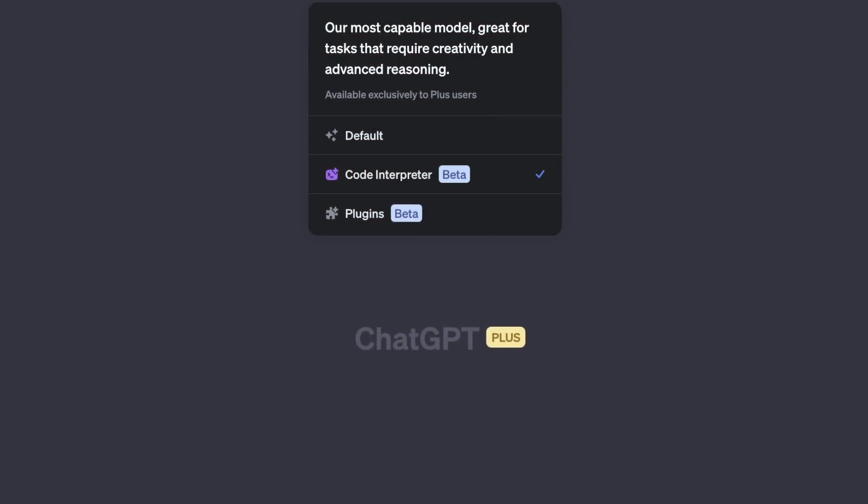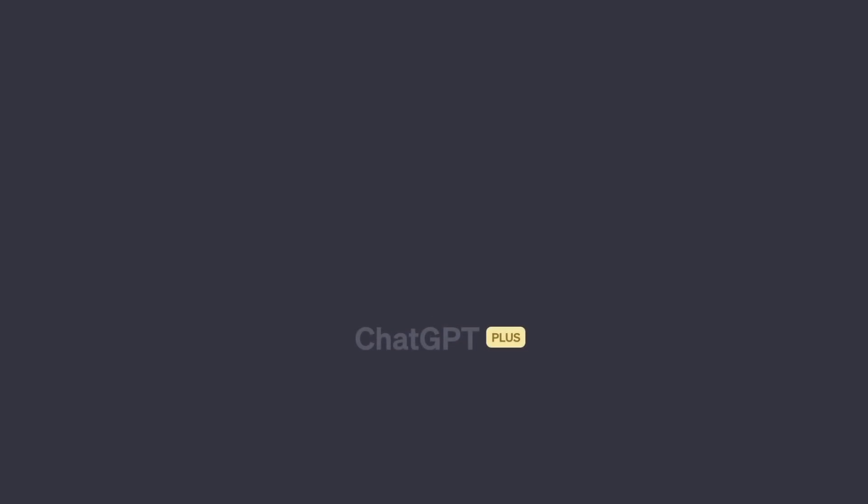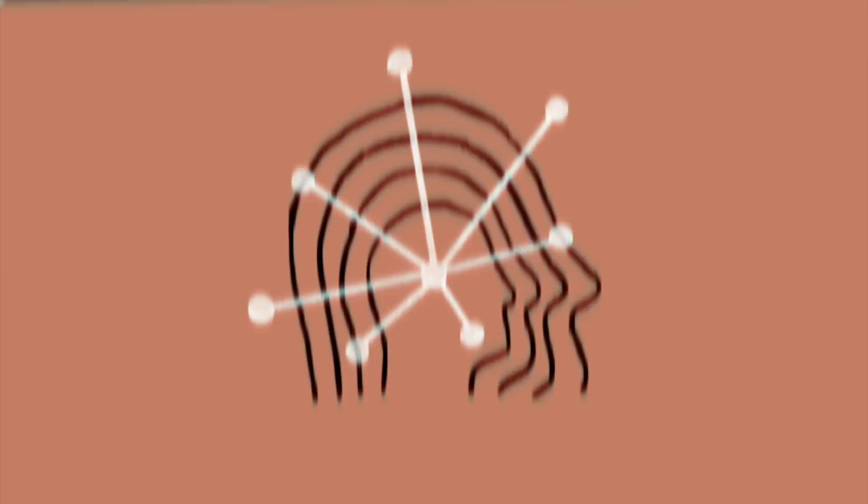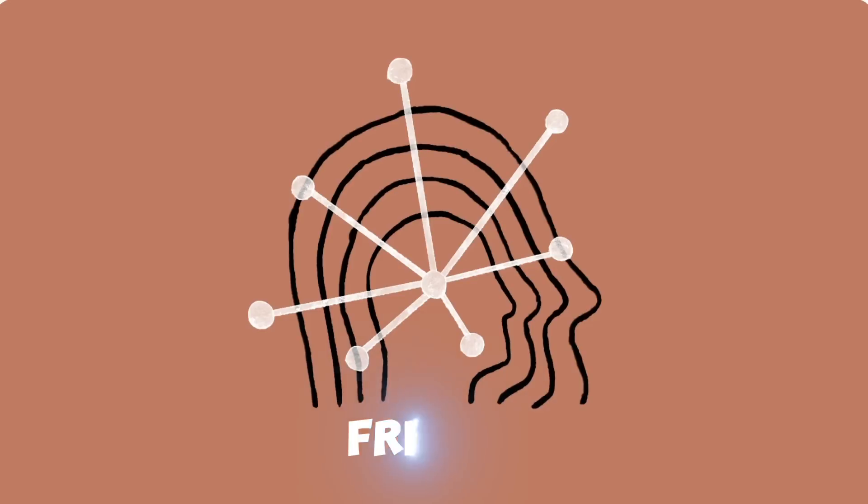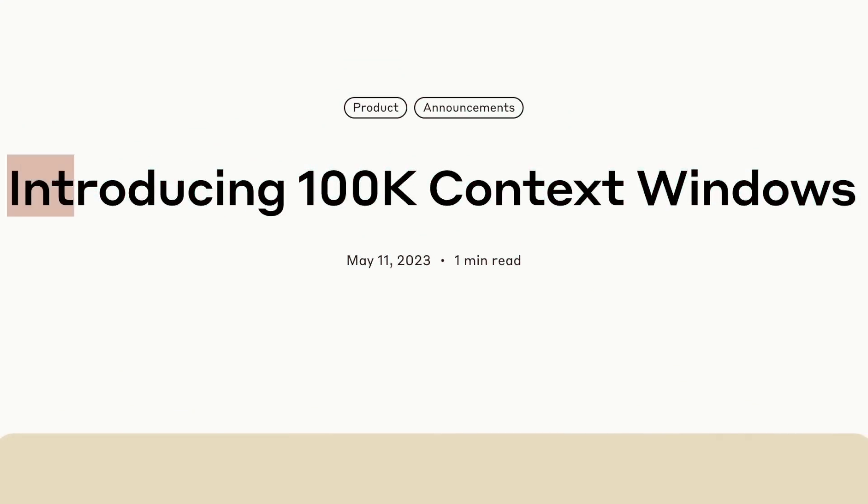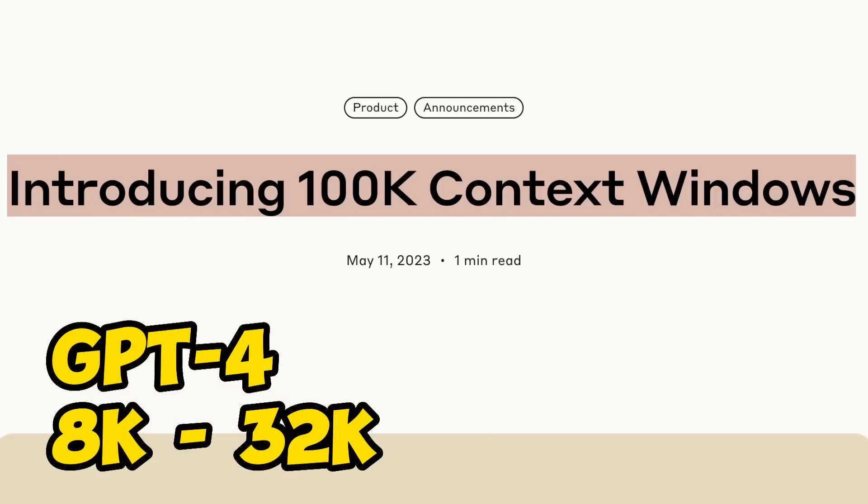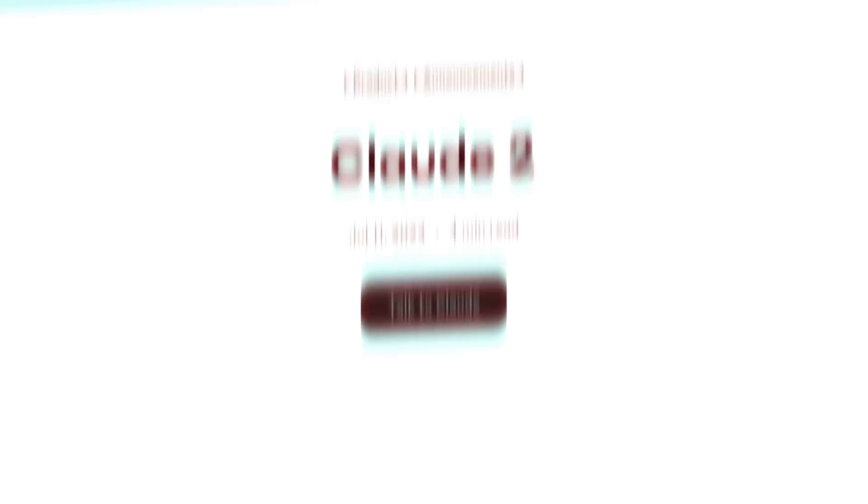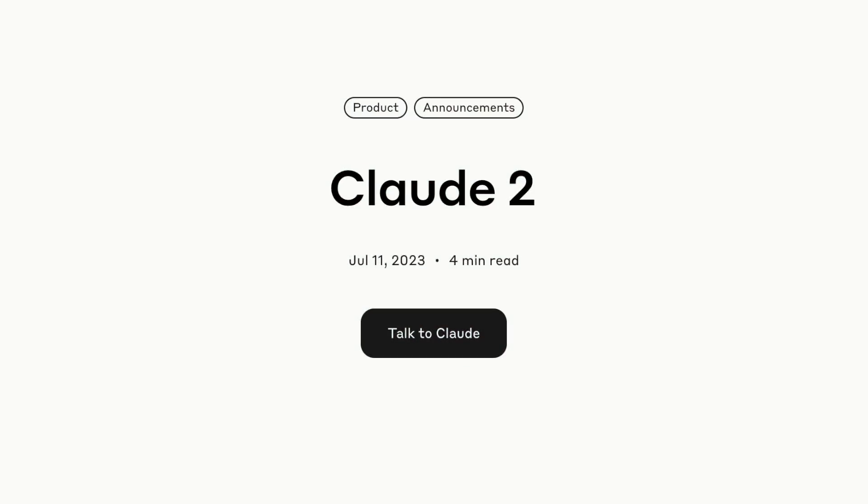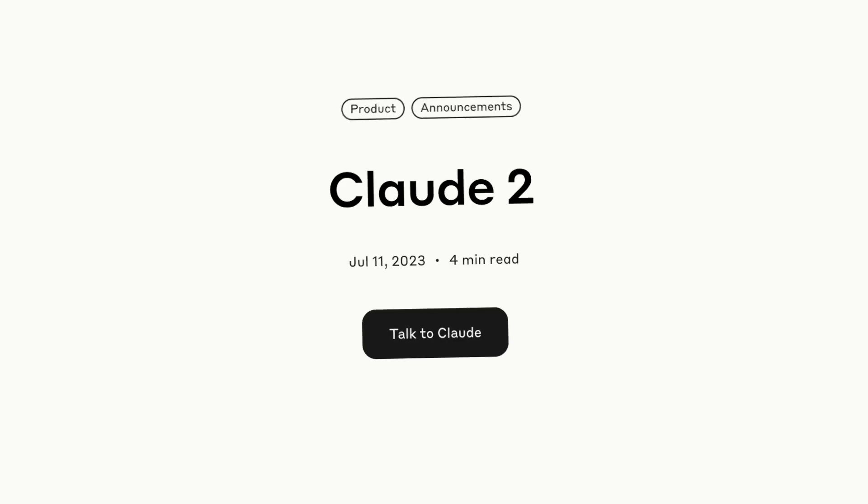It has features similar to GPT-4, including Code Interpreter, but it's absolutely free. You can get access to some premium features that GPT-4 offers without paying a single penny if you're in the UK or US. One great thing about this product is that it has a context window of 100,000 tokens. GPT-4's context window is 8,000 tokens for the version available to the public. With this new update, Claude is definitely a real competitor to GPT-3.5 and GPT-4.